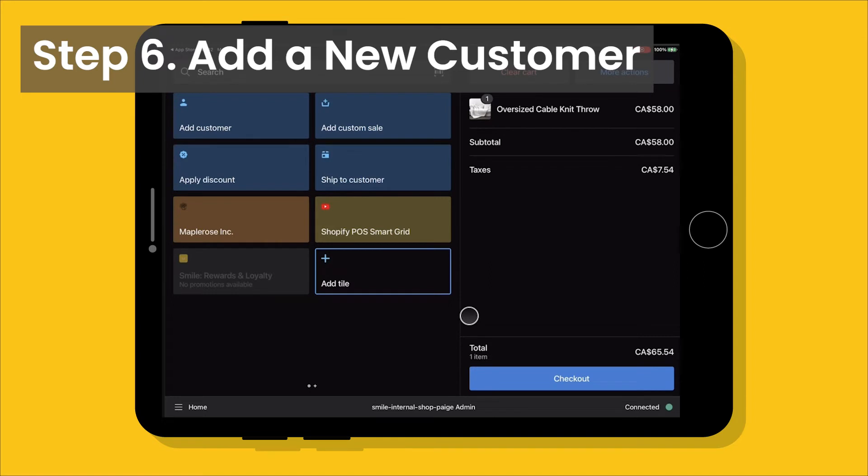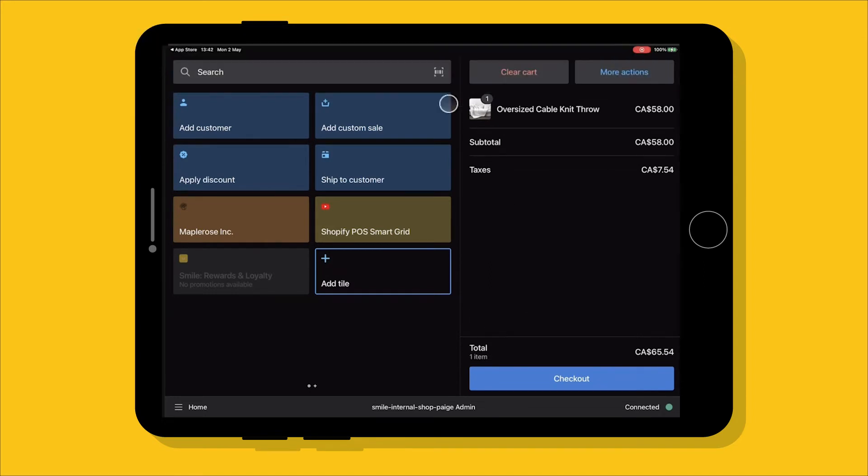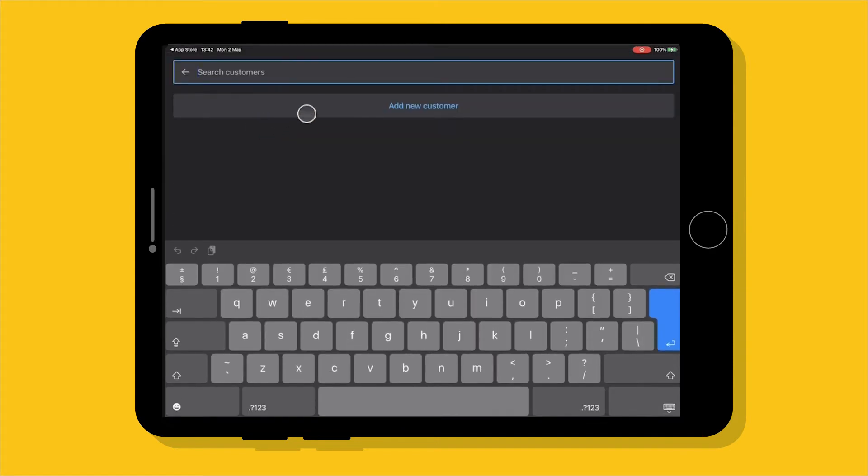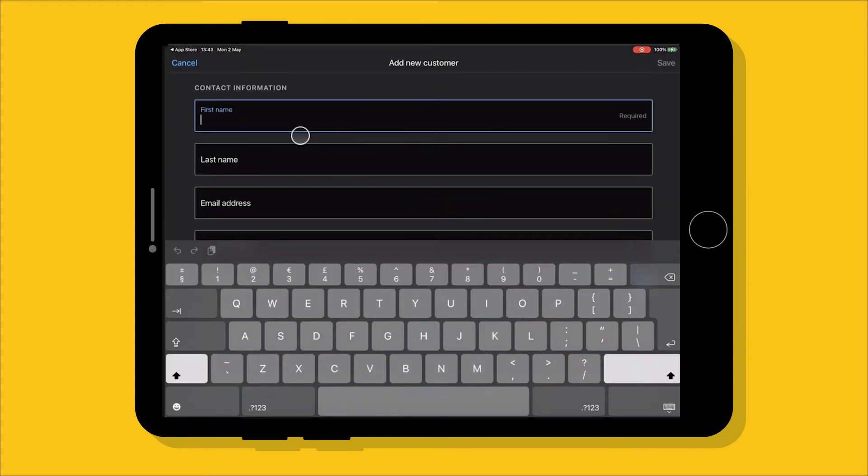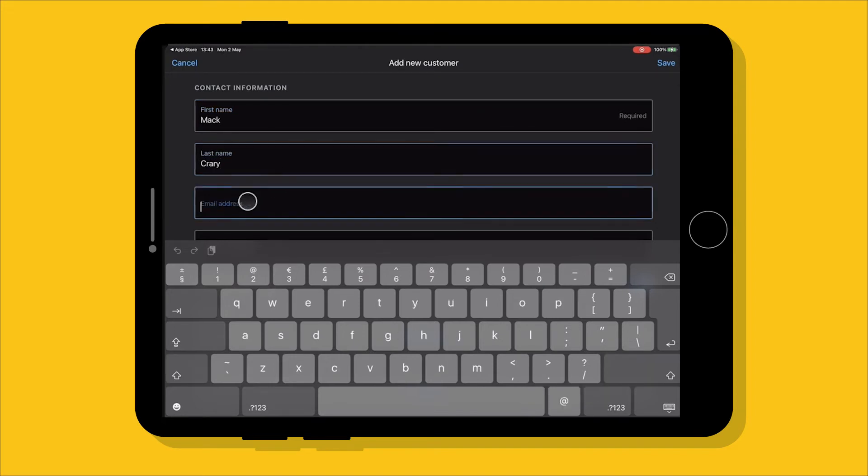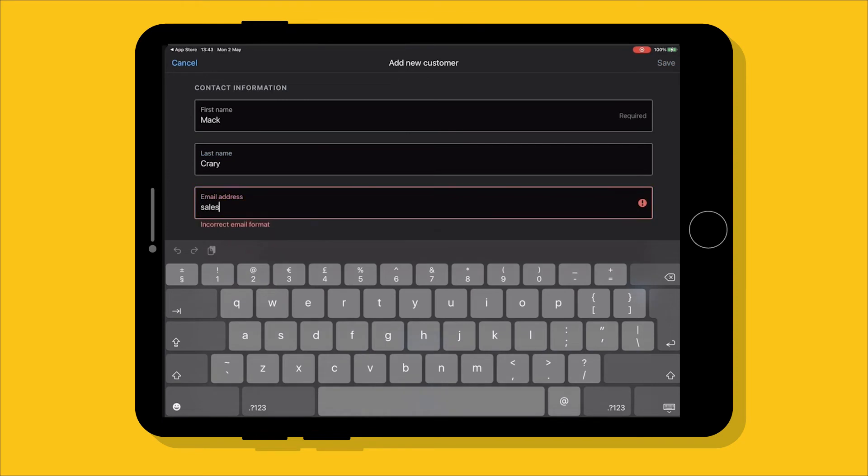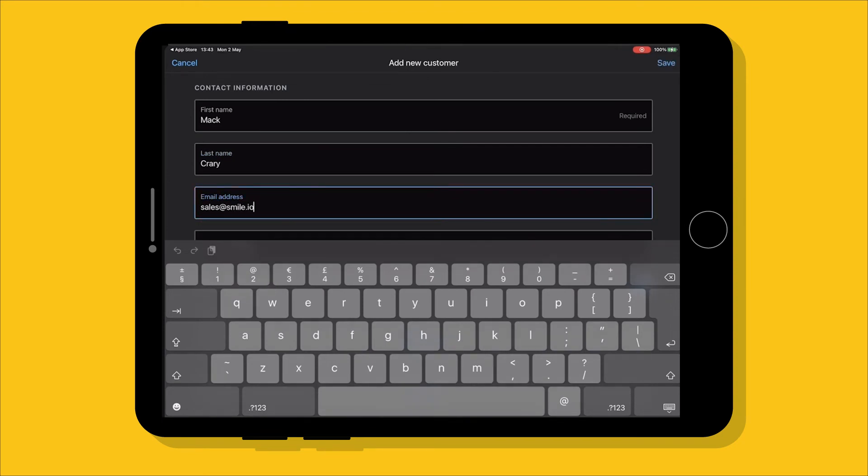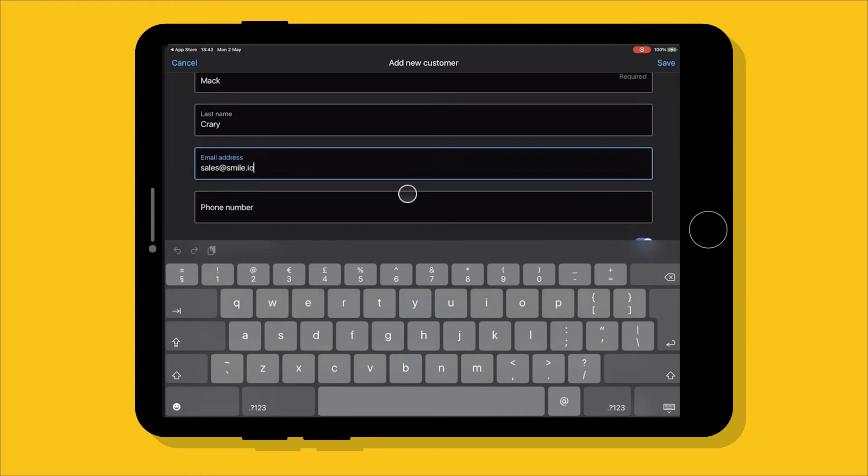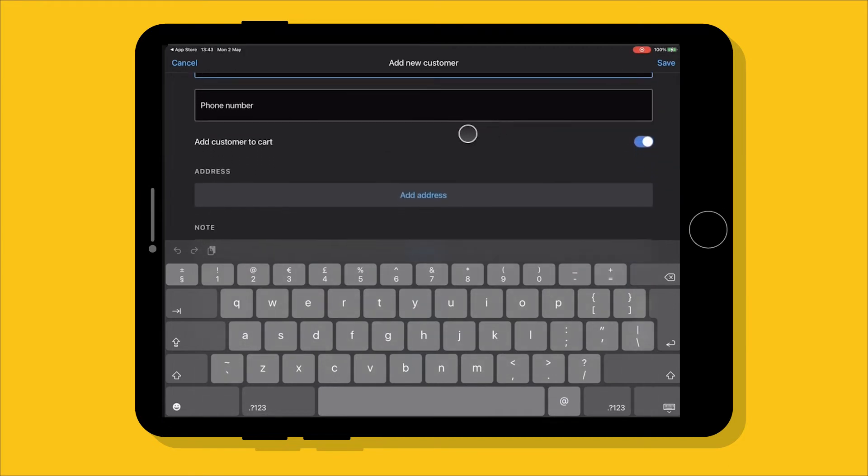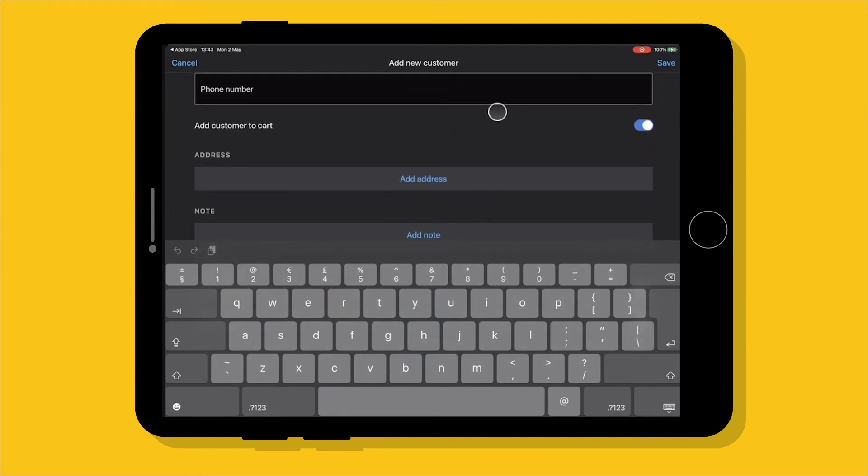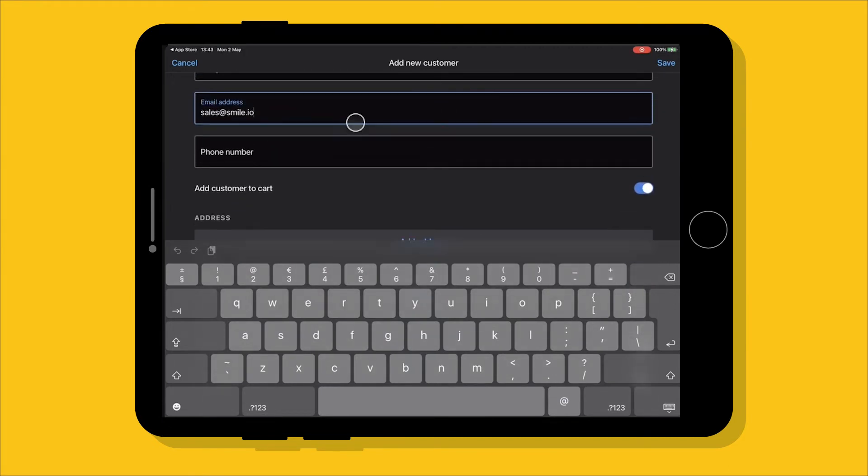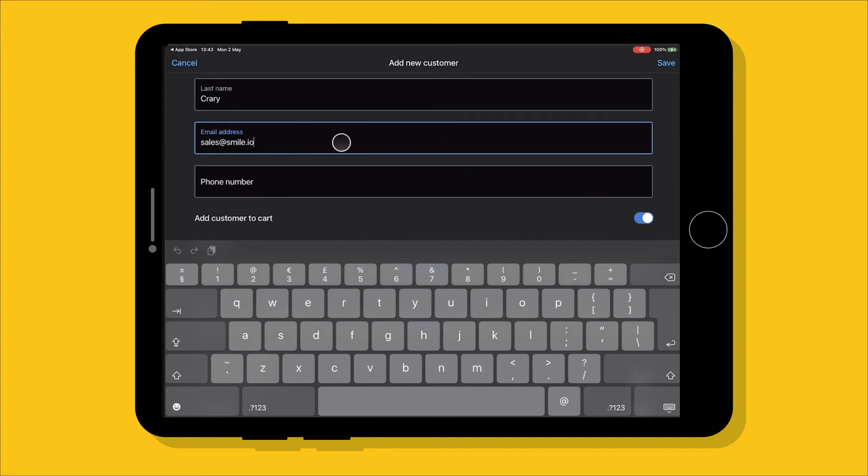Next we're going to go over how to add a new customer who's never made a purchase before. So we'll go to add customer, add new customer and put in their information. Most important, we want to capture this email address here. If we do not have an email address, smile will not be able to connect to the customer account and we will not be able to give that customer points or rewards. If just the phone number is captured, that's not enough for smile to connect to the customer account. So really be careful here in getting that email address.